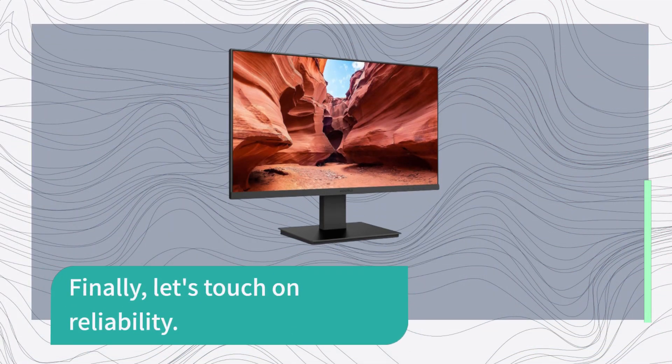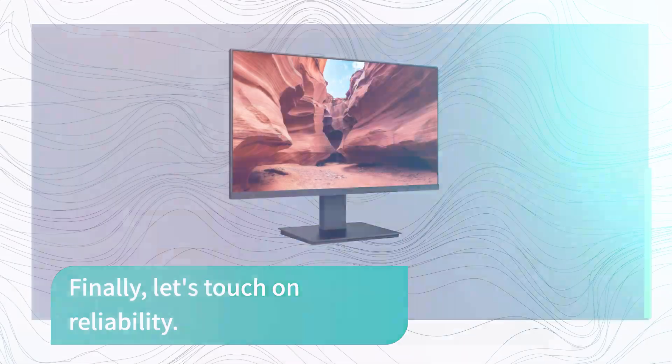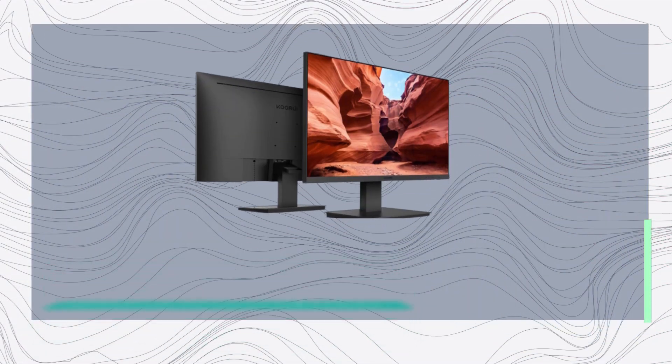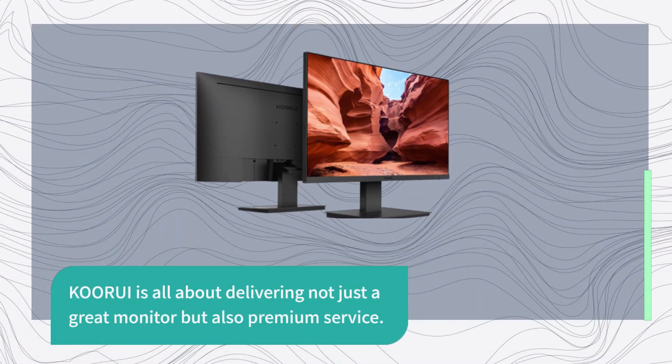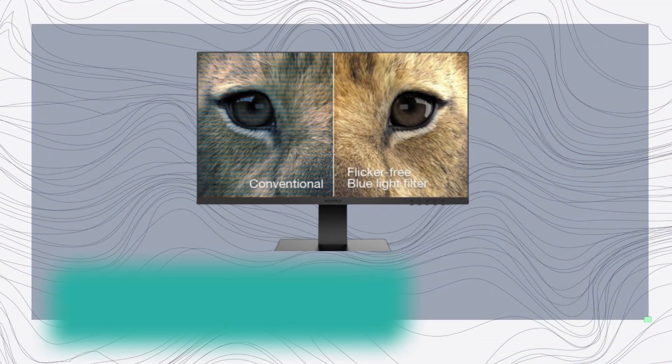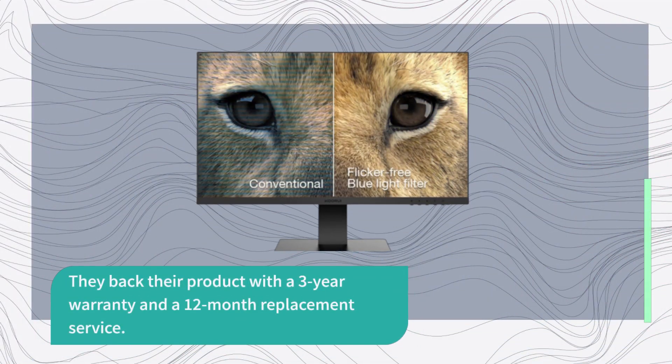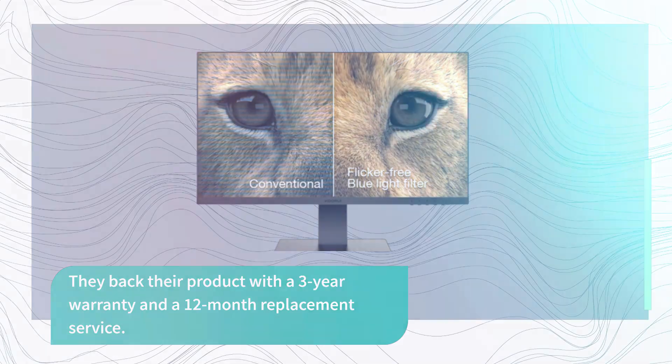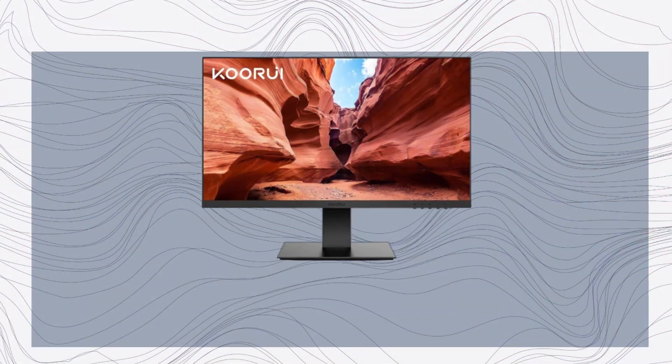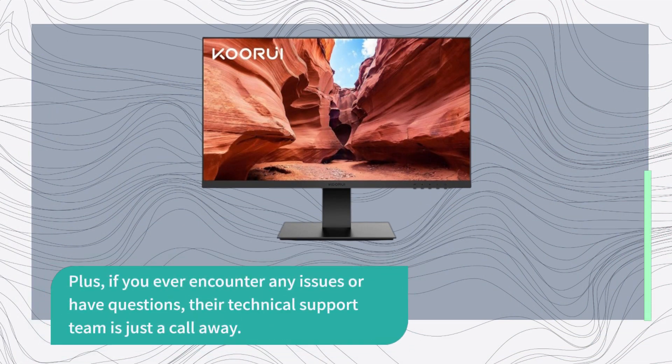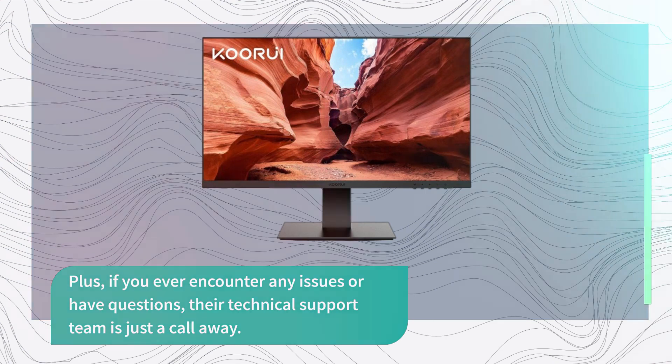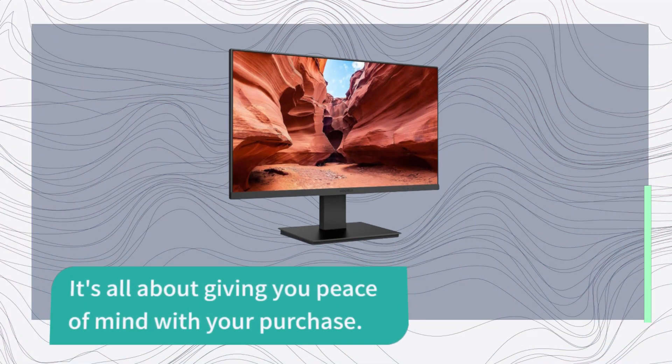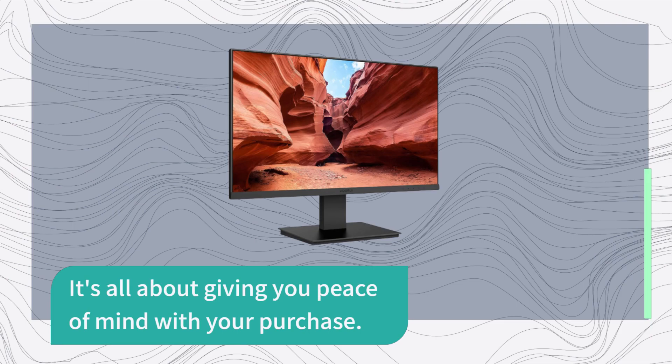Finally, let's touch on reliability. KORUI is all about delivering not just a great monitor but also premium service. They back their product with a 3-year warranty and a 12-month replacement service. Plus, if you ever encounter any issues or have questions, their technical support team is just a call away. It's all about giving you peace of mind with your purchase.